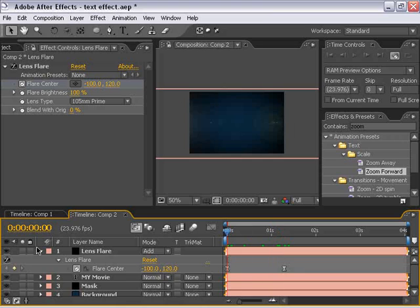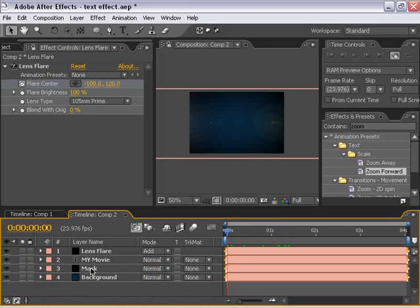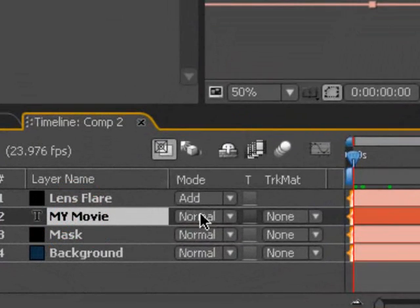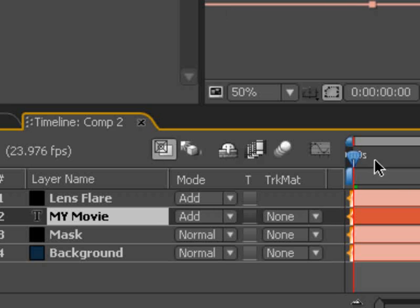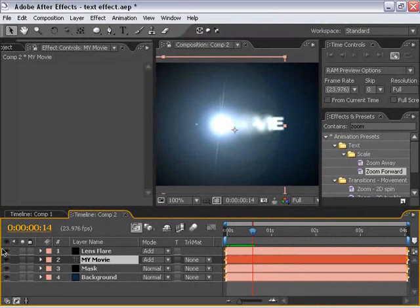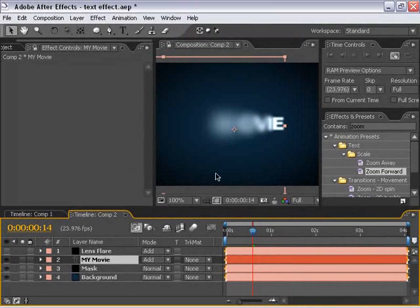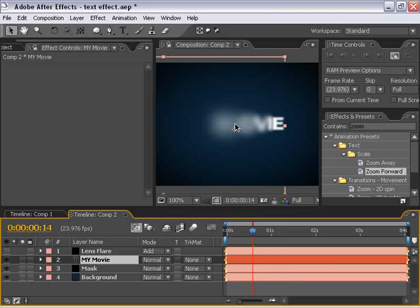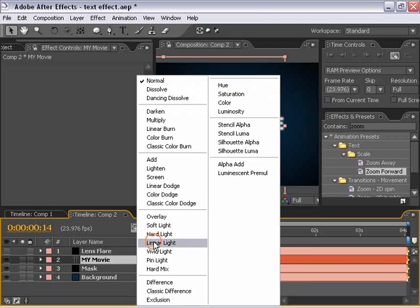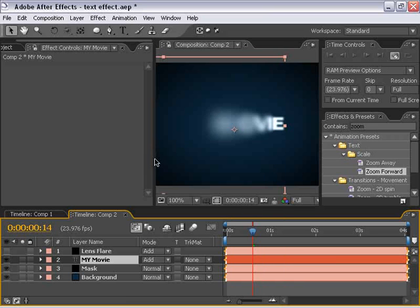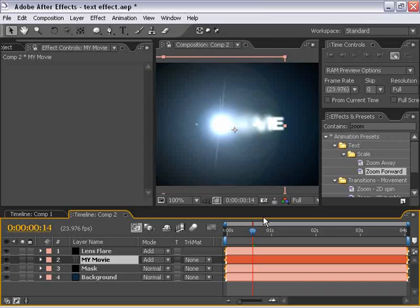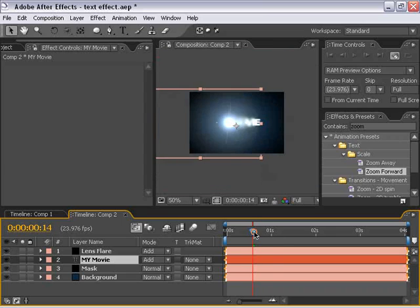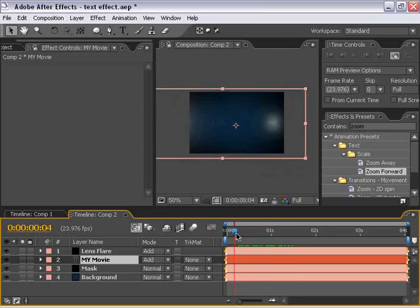Next thing we're going to do is change the My Movie effect and make that also add so that when it comes in, if I shut the lens flare off, you see it kind of blends with the background a little bit better and kind of gives it a kind of a hotter effect. So anyway, with that lens flare on, I'm going to go ahead and preview it.